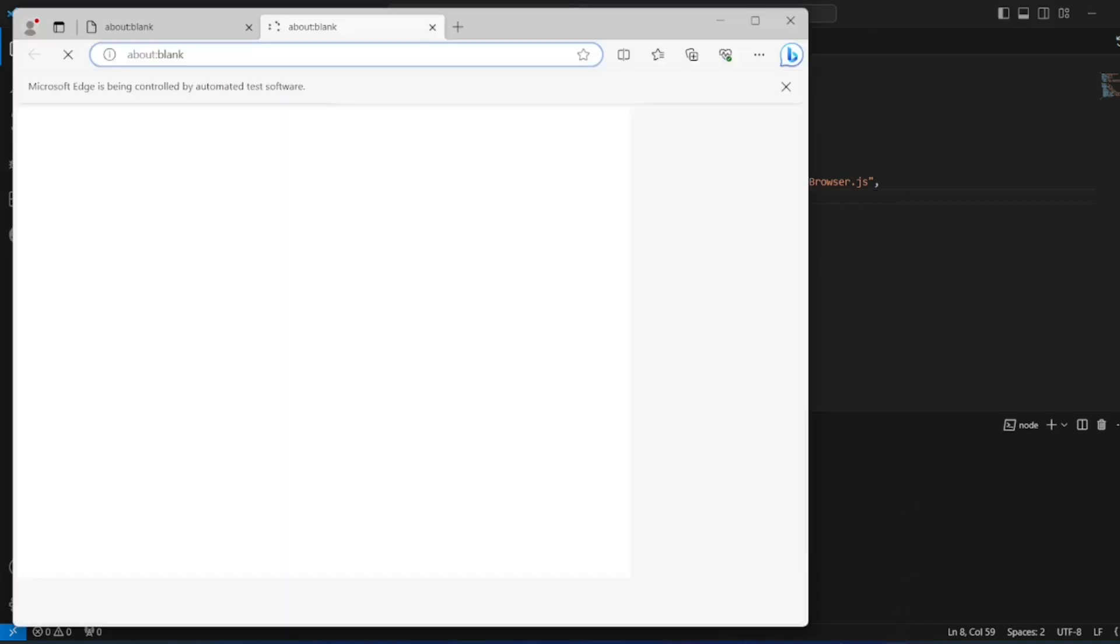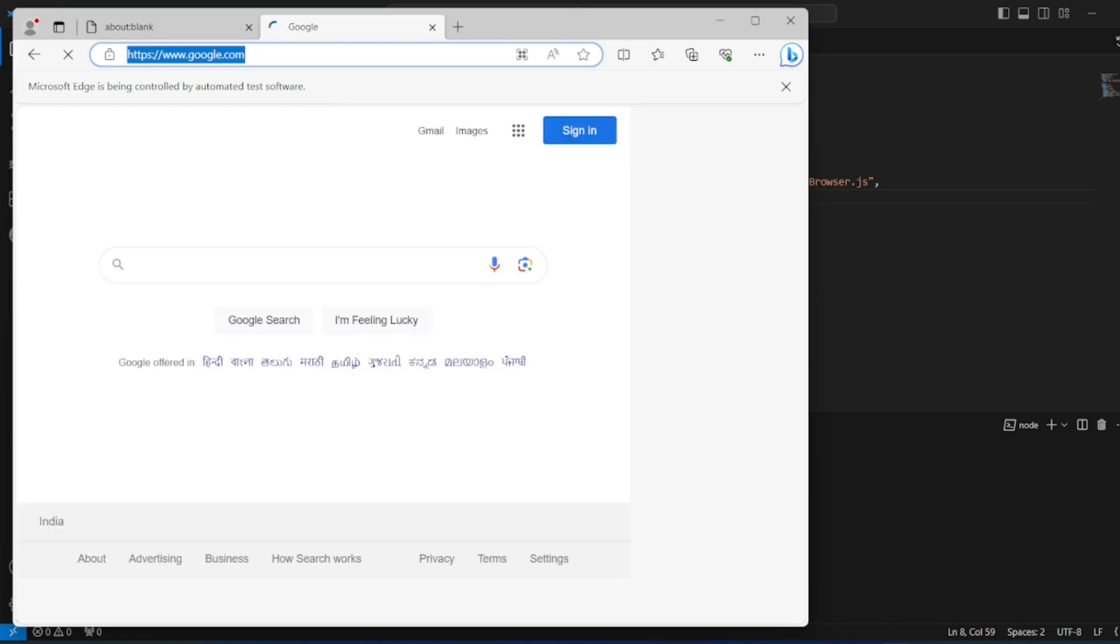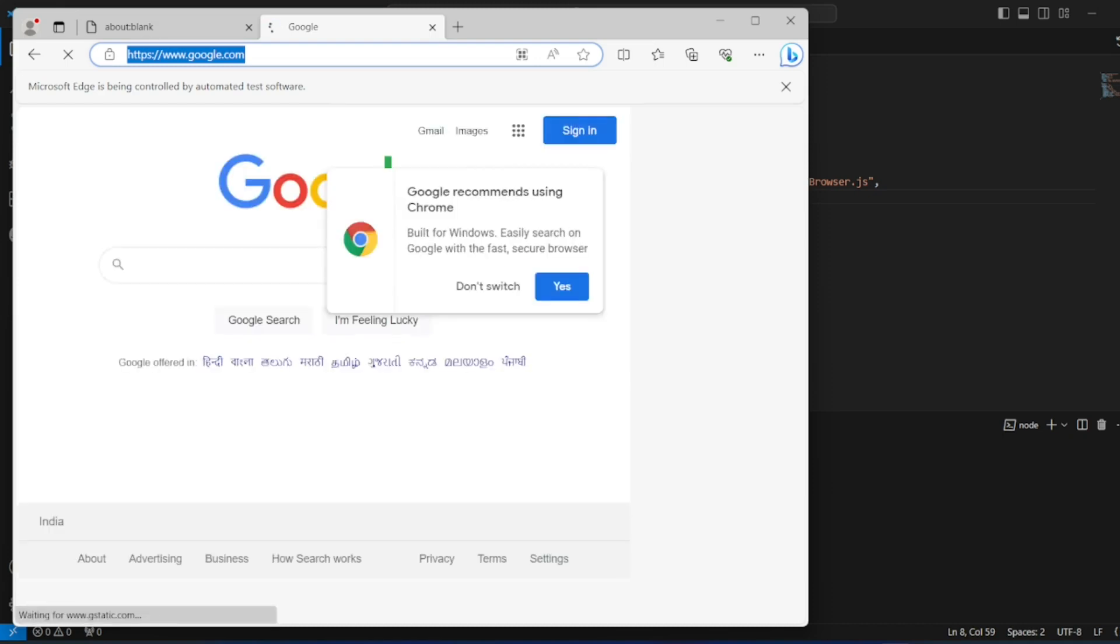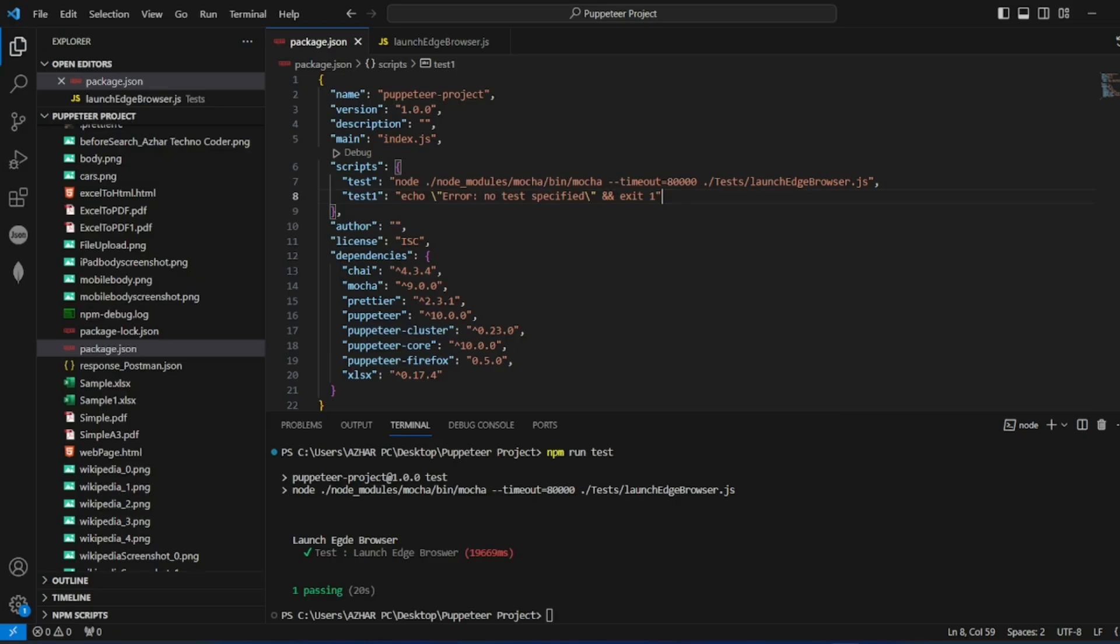So now it launched that browser. You can see here. Google.com it ran. Now it will close the browser. So that's it. We got our test. Launch Edge browser, code it passed.